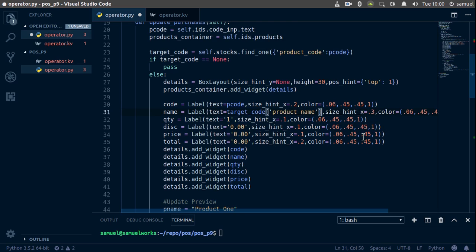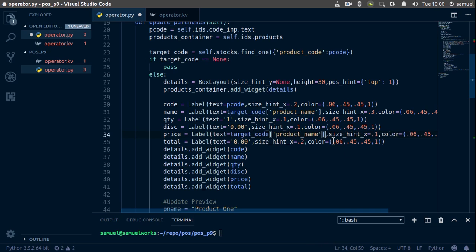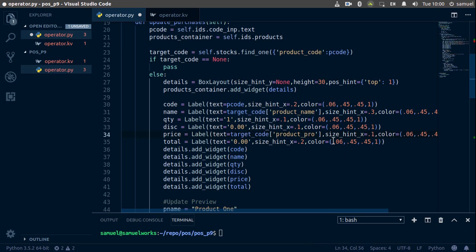What else? Quantity is okay, discount is basically the same thing as this, so actually I don't think we have discount so we'll skip discount. But price we want, so price is going to be that, and change this to product_price, all right, just like that.